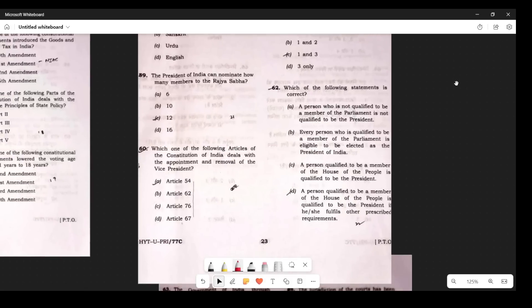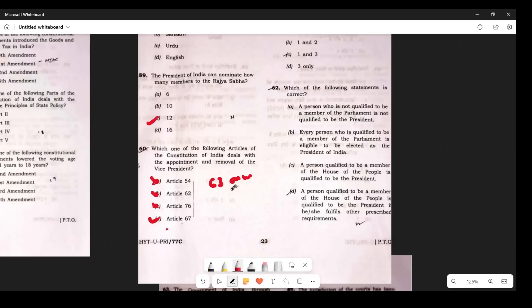Question 55: How many fundamental rights are there? Earlier there were 7, now there are 6 — the Right to Property was removed. Question 56: The Vice President's term is covered under which article? Looking at Rajya Sabha provisions from Article 63 onwards ending at Article 67/68 — so this falls under Article 67. The answer is Article 67.